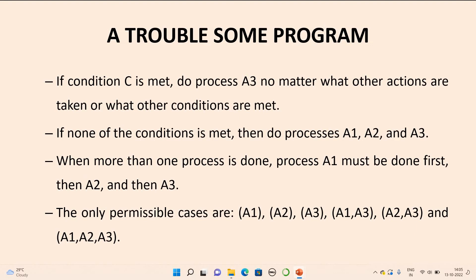Next, if none of the conditions are met, then do process A1, A2, and A3. If no condition is met, do all three actions. Also, when more than one process is done, process A1 must be done first, then A2, and then A3. The permissible action orderings are: individual A1, individual A2, individual A3, then A1 and A3, A2 and A3, and finally A1, A2, A3 together. These points must be noted while implementing this troublesome program.